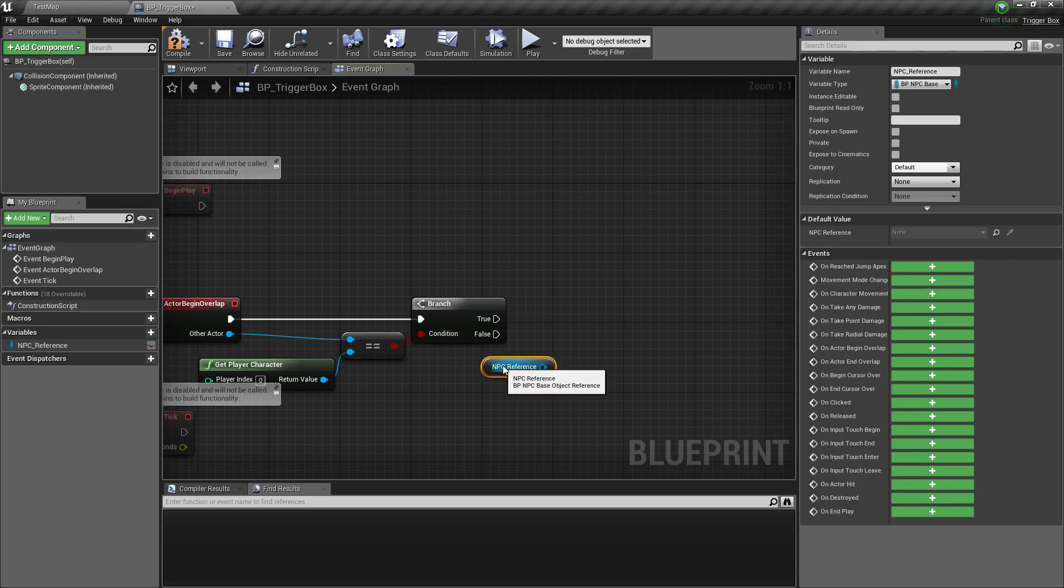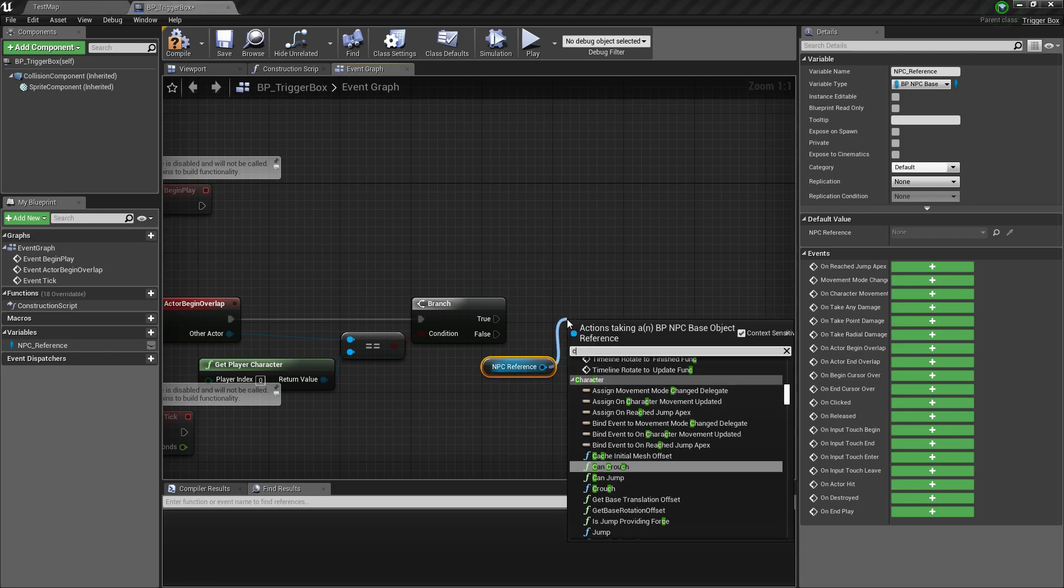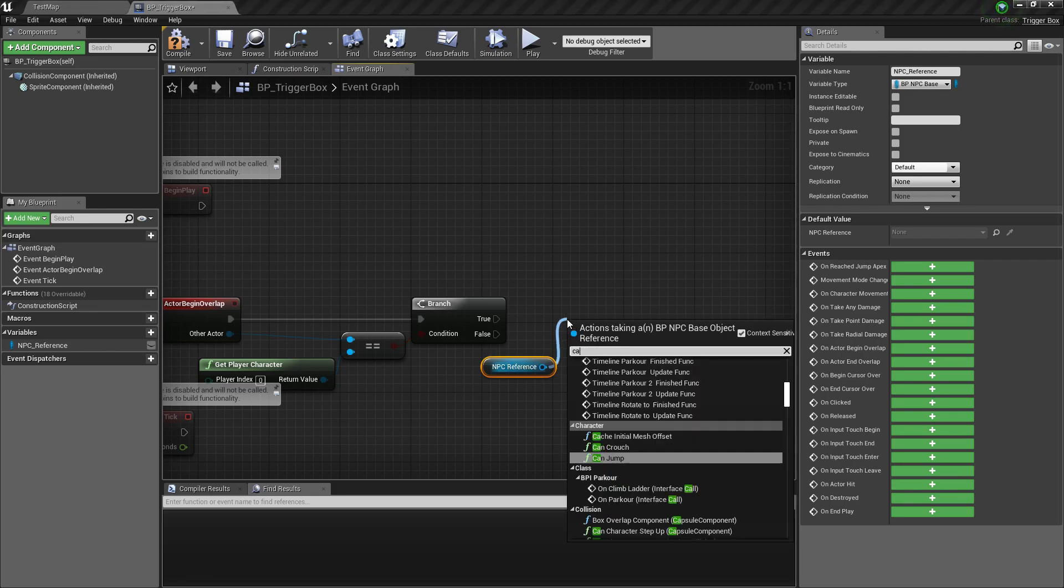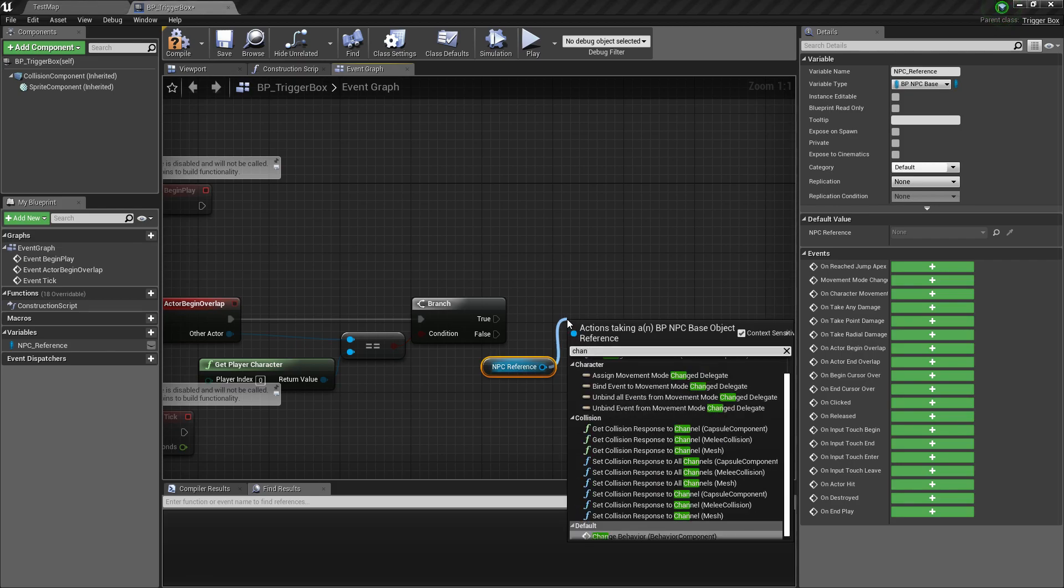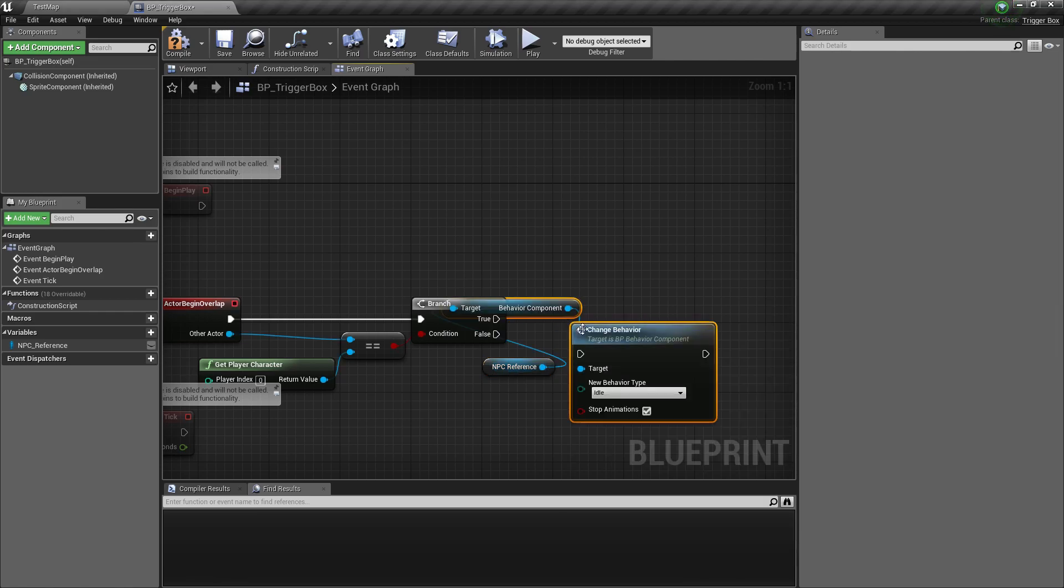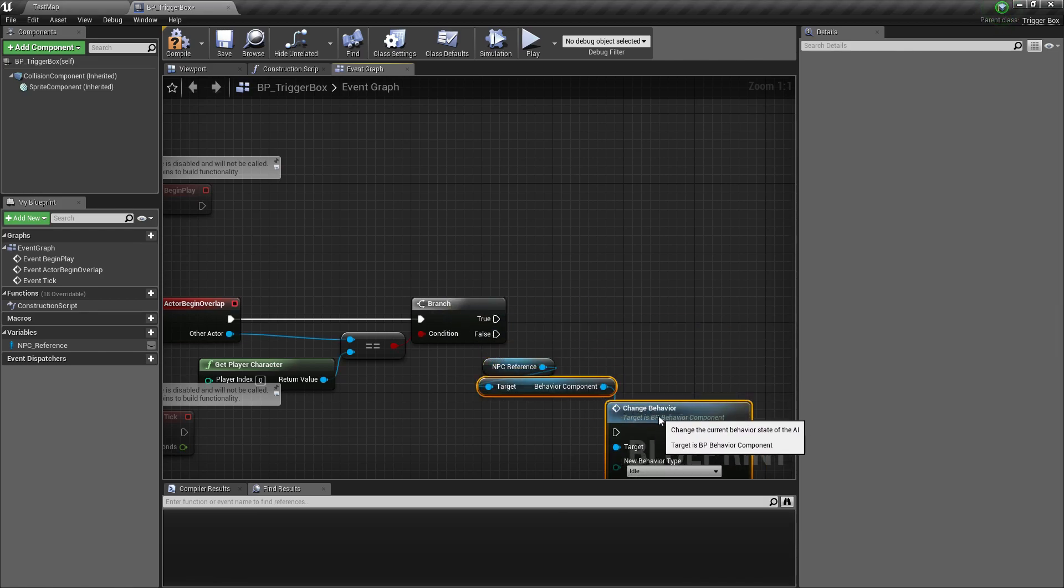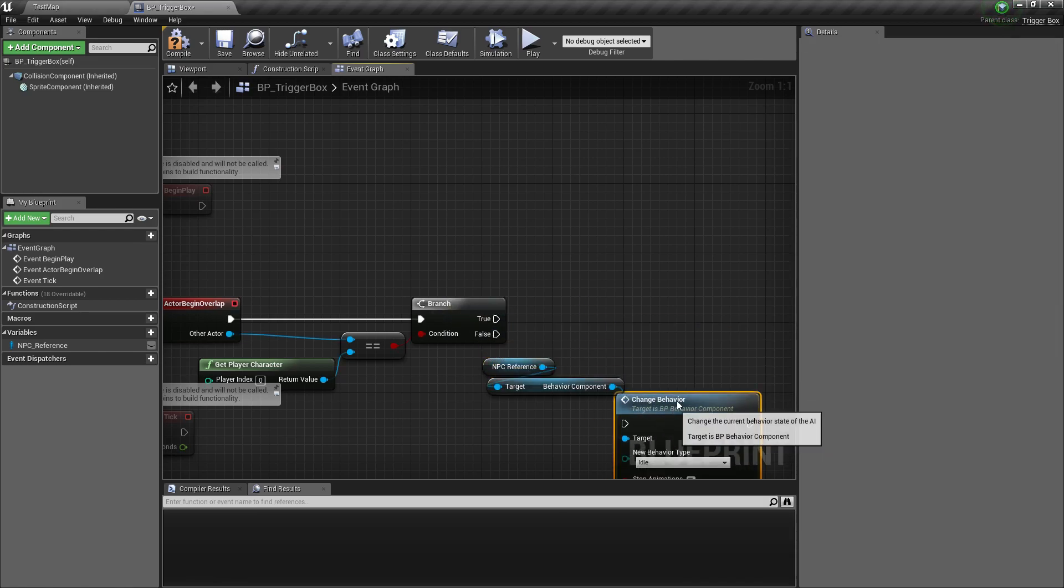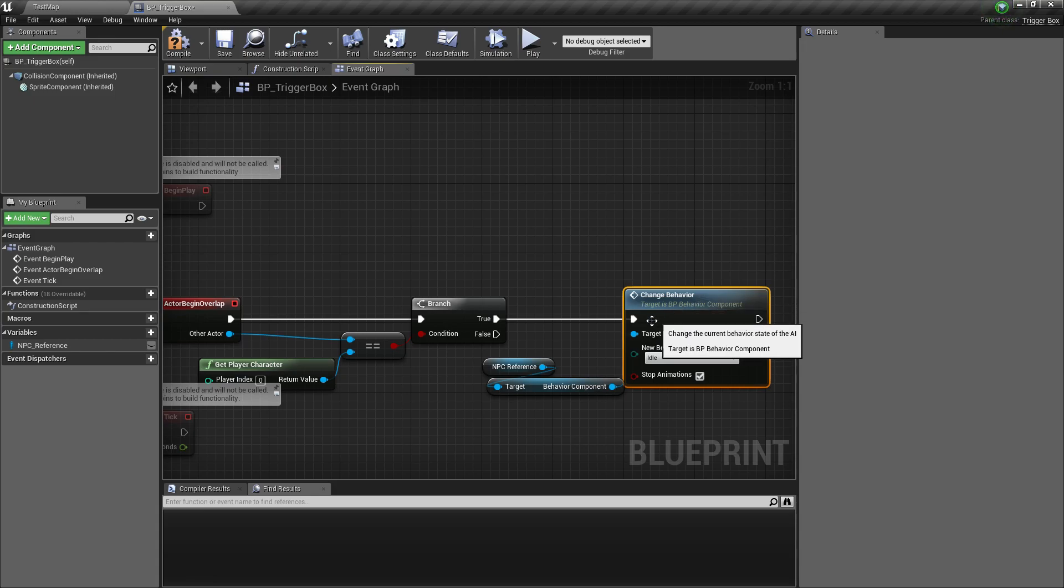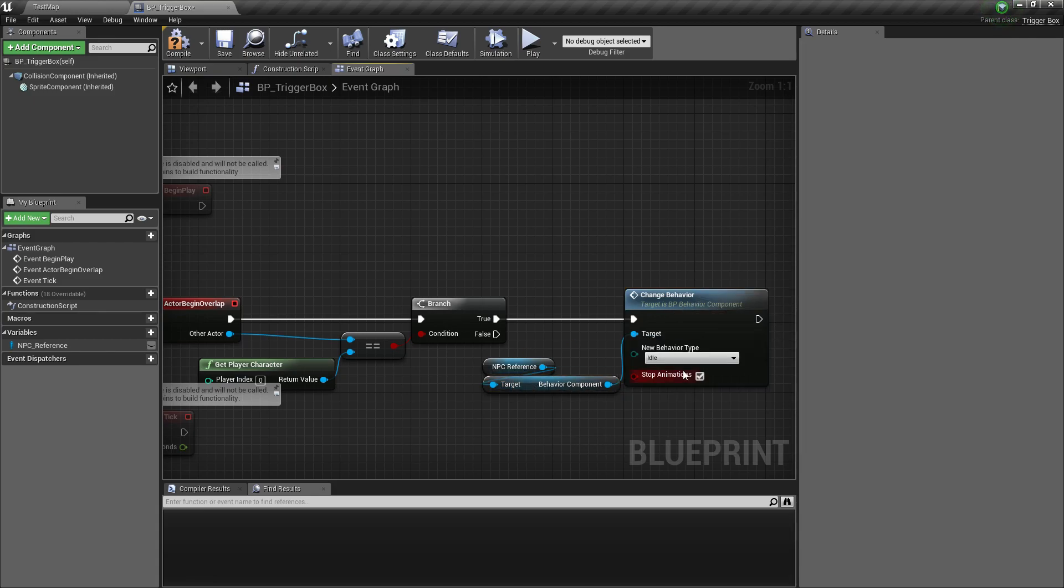Get the NPC reference and call the change behavior function from it. And let's set the new behavior type to patrol.